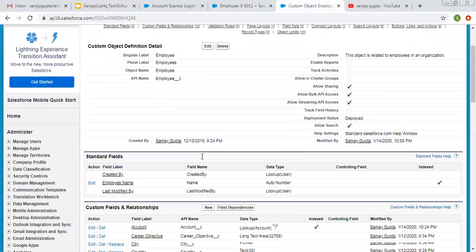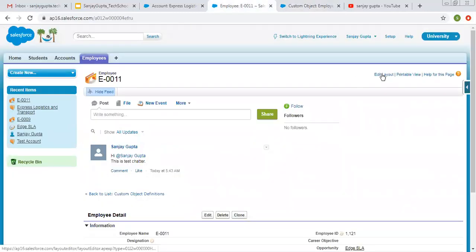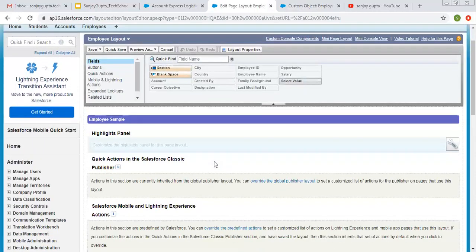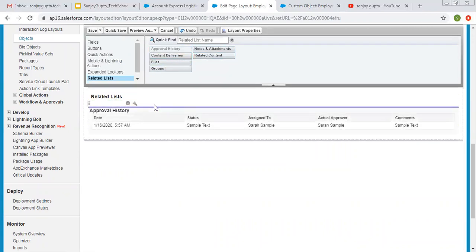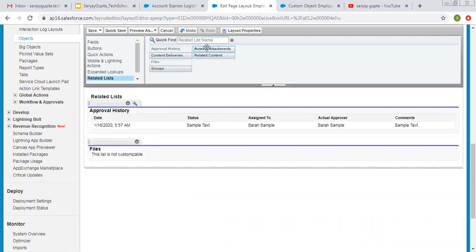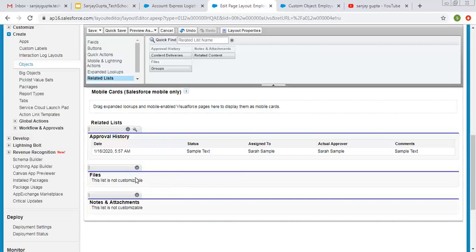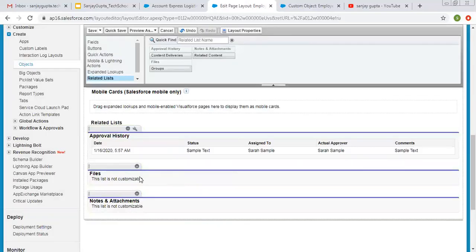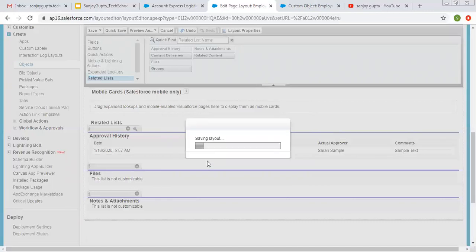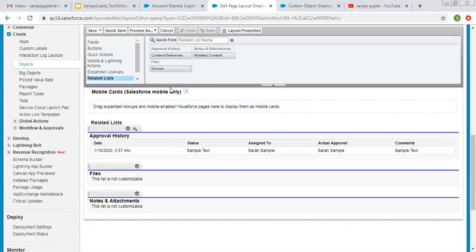Now I am going to add the related lists. I am clicking on Edit Layout to open the edit layout page, then clicking on Related Lists. These are the related lists available that you can use. I am putting in Approval History, Files, and Notes and Attachments. If you want to see the settings, you can click on the settings icon and add fields to display on the related list from the available fields. These are the selected fields. Note that for Files and Notes and Attachments there are no additional fields and you cannot modify those settings. You can also click Quick Save to save the changes without closing the edit layout page.